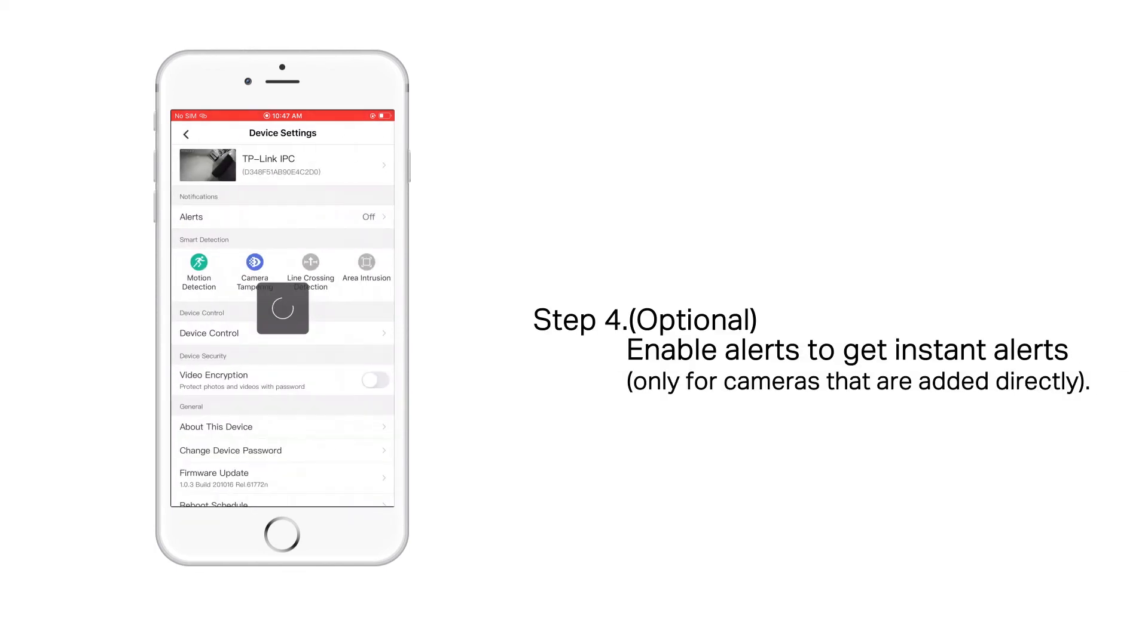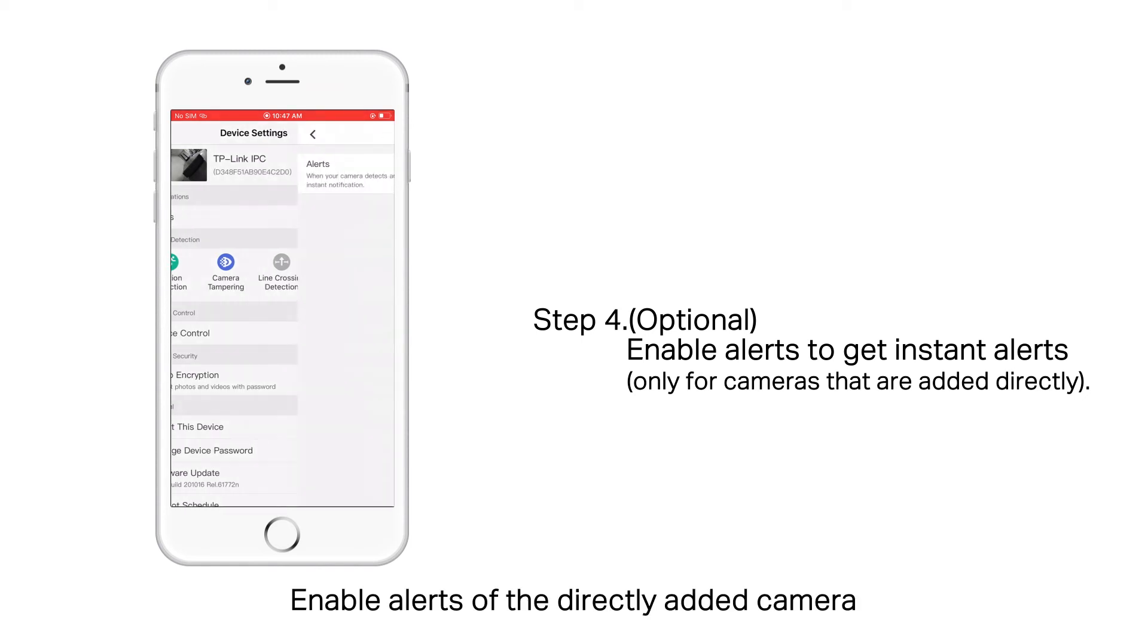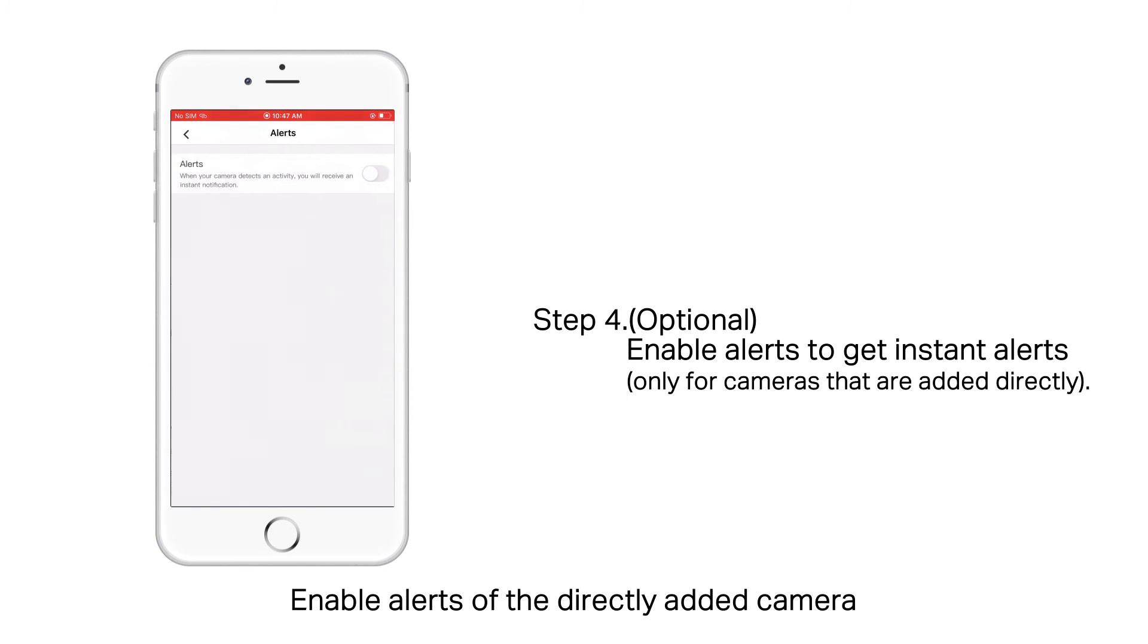Step 4. Optional. Enable alerts to get instant alerts. Only for cameras that are added directly. Enable alerts of the directly added camera.